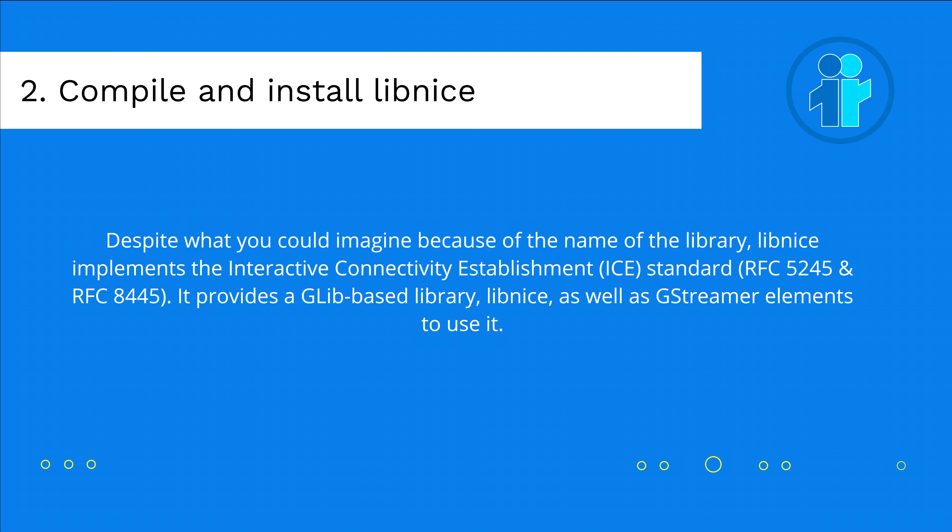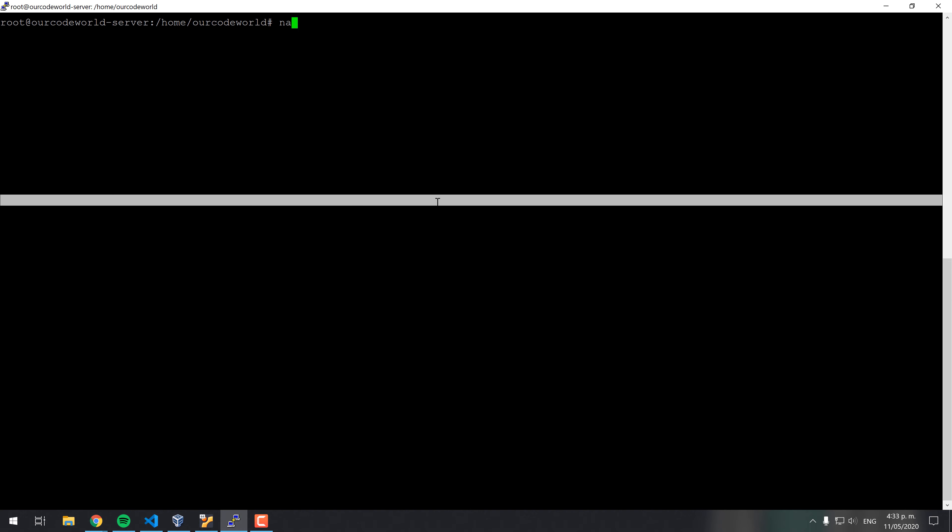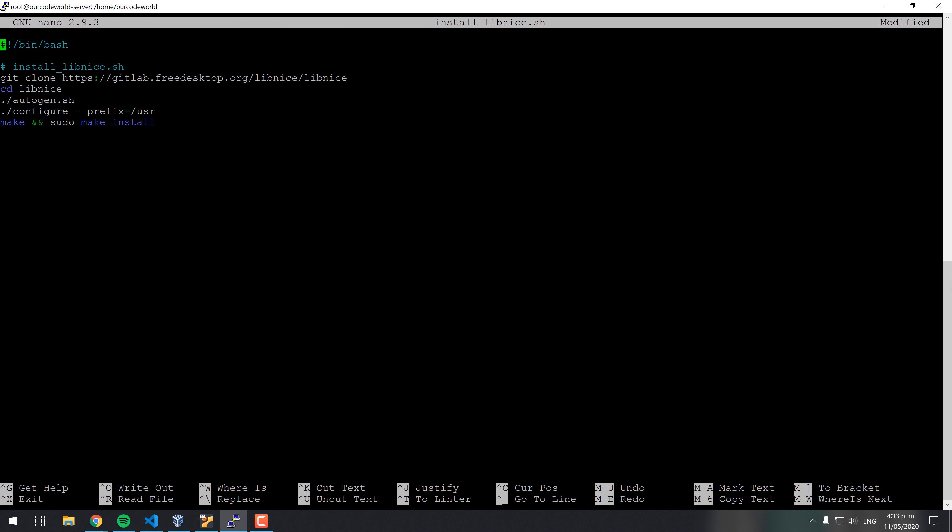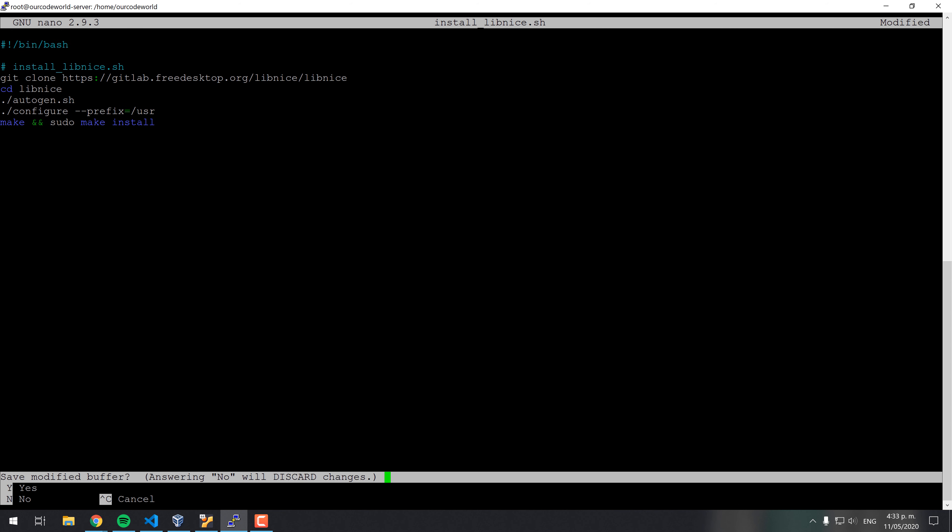Despite what you could imagine because of the name of the library, Lib Nice implements the Interactive Connectivity Establishment, ICE standard. It provides a GLIB-based library, Lib Nice as well as GStreamer elements to use it. Janus requires this library to work. However, the version of the apt repository doesn't work so well. Instead, you will need to download and compile from source.